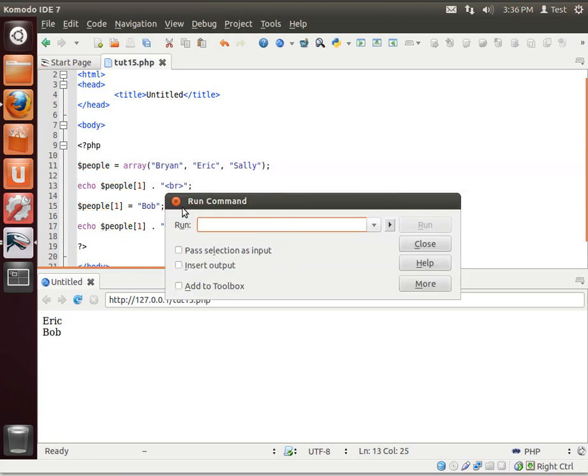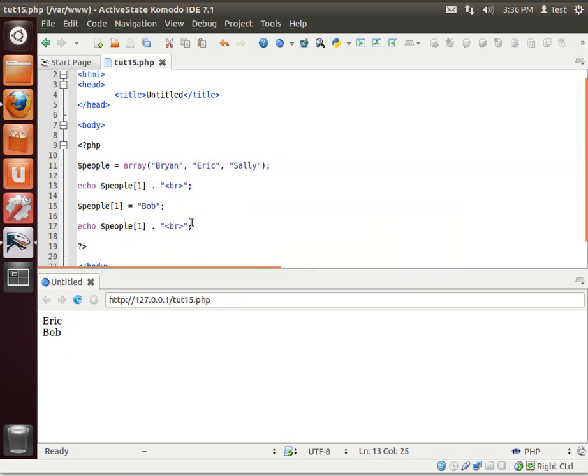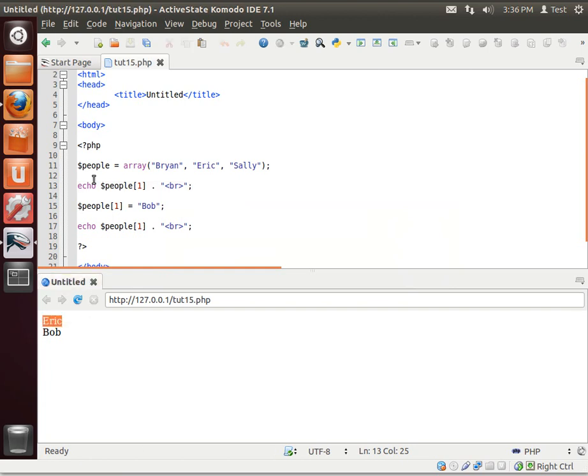See? Eric, Bob. Whoops. I must have hit the wrong key thing. So there's Eric. And then we're changing that to Bob. And then we're just printing it out. Notice how the index never changes, but the value does.